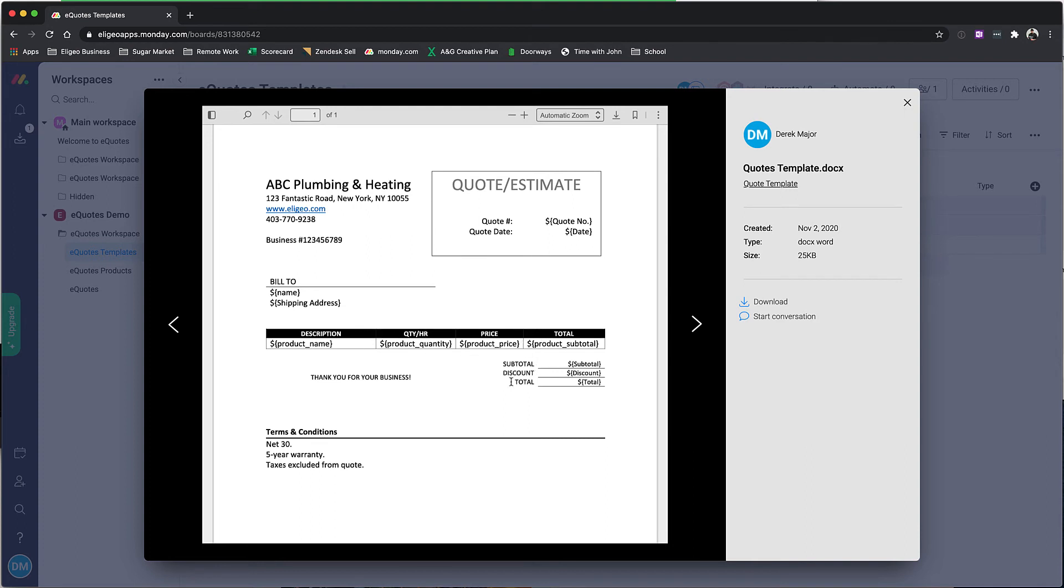Same with subtotal, discount, and totals—those can be removed, added, or created in your own template. Same with terms and conditions: you can create a column for terms and conditions and have that automatically display in here too.